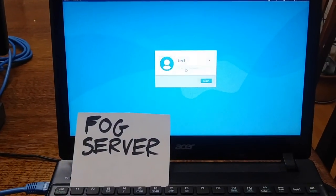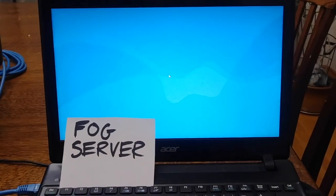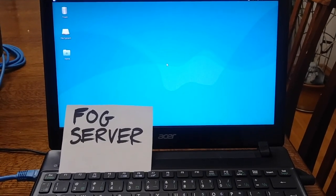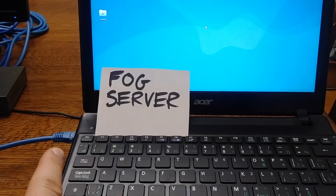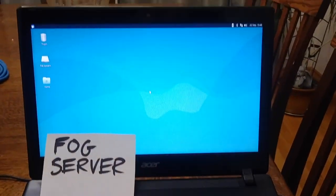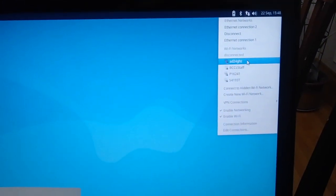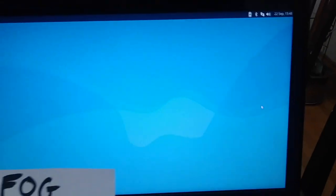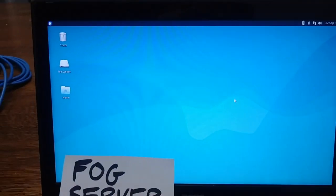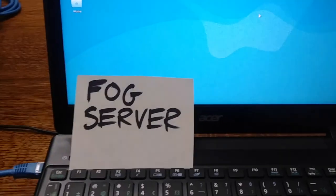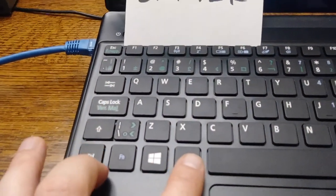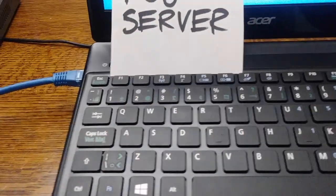I'm going to sign into my FOG server — an old recycled Xubuntu netbook — and turn on my FOG server. I need to make sure it's plugged into ethernet and not on Wi-Fi. See how it says enable Wi-Fi? I'm going to disable that and then go into the terminal. To open the terminal, hold down Control, Alt, and push T at exactly the same time.